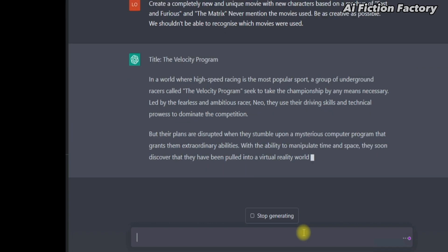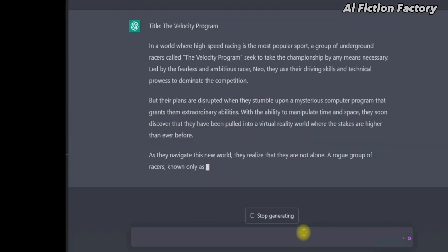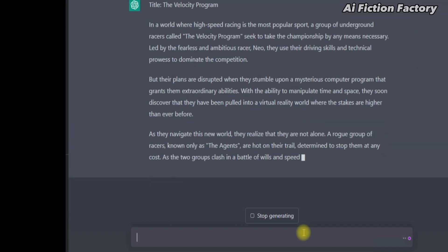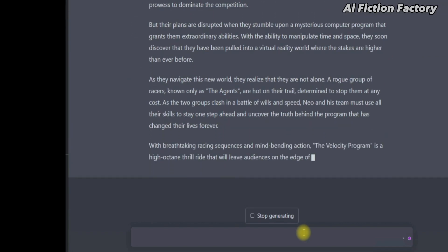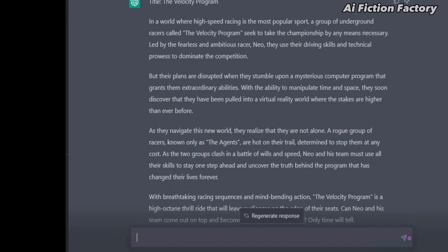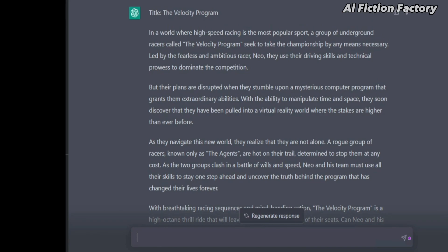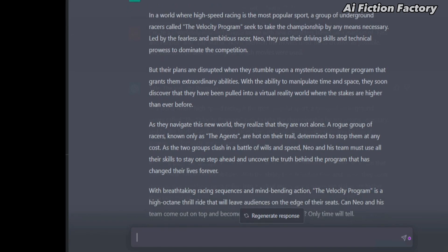It's quite poor actually. This is the recurring theme when using the default model GPT-3.5 — the stories generated are very slim, so you will often have to ask it to expand on those stories.